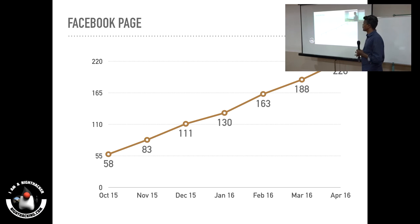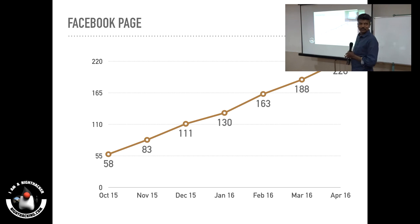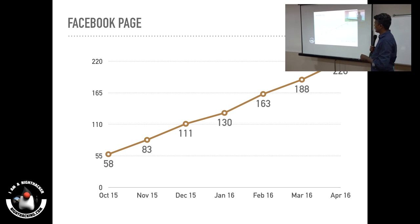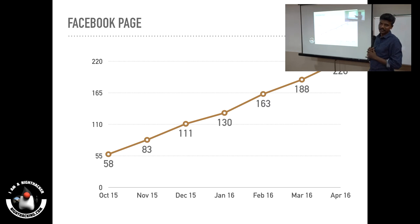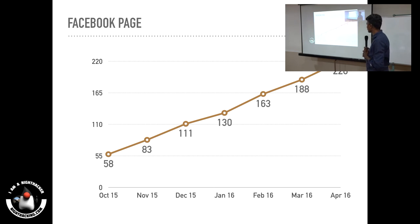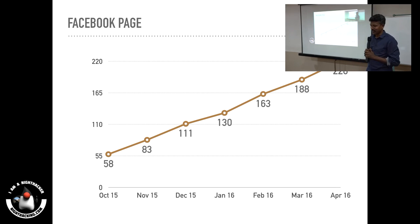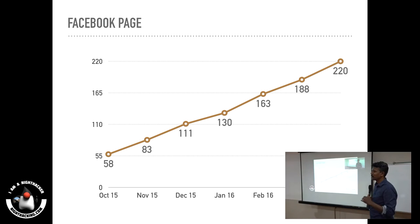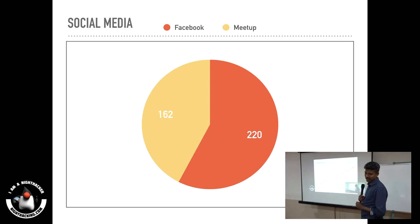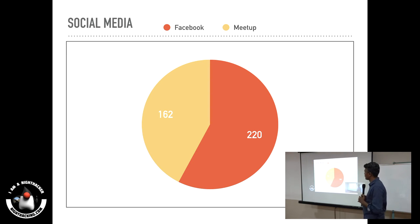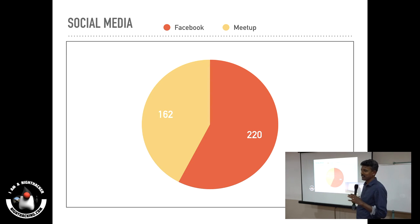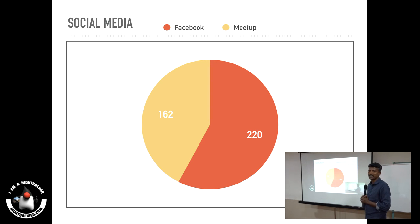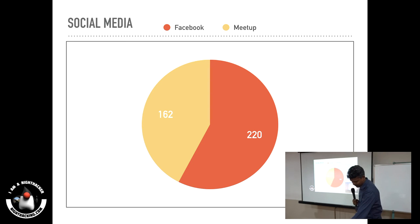If you see the graph, we started a Facebook page around October 15th, 2015, and we gradually increased our numbers. Now we are growing. This is the Facebook versus meetup. We are very active on these two social platforms. We have 162 members officially registered with meetup and 220 members in Facebook.